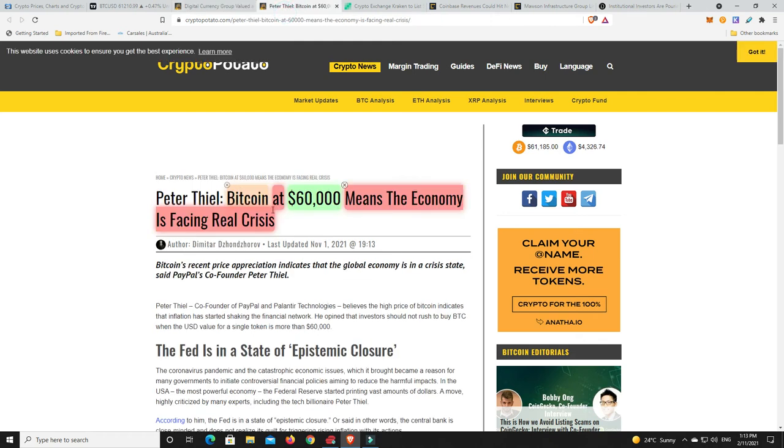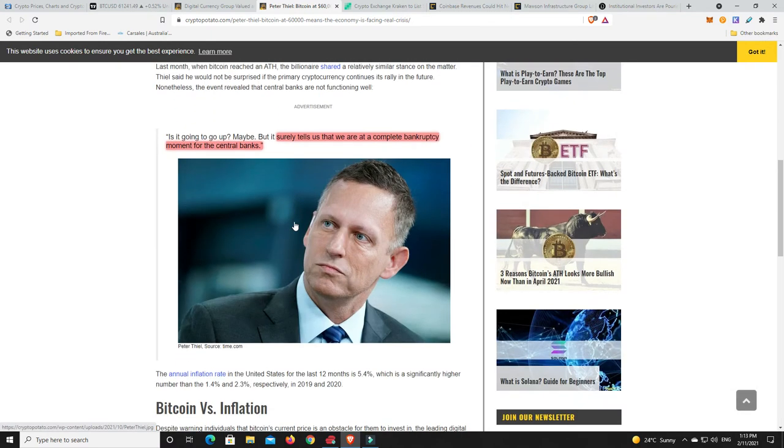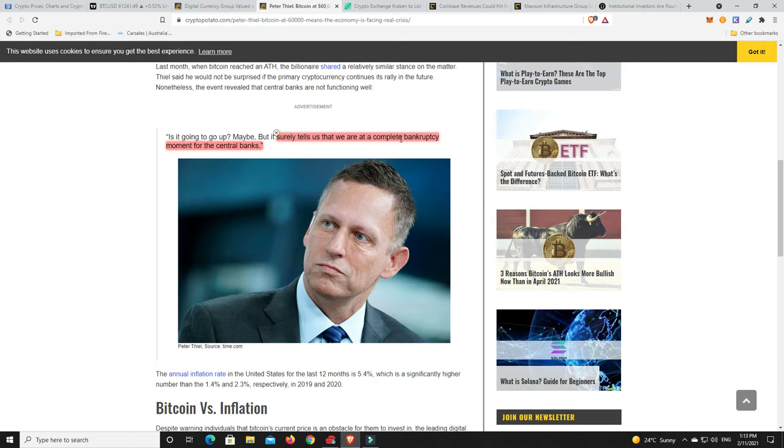Here's a story that has me worried. Peter Thiel says Bitcoin at $60,000 means the economy is facing real crisis. He's a pretty smart dude. He came out and said that he regrets not buying more Bitcoin when he bought. Because what he says here is people are saying Bitcoin's going to go up. And yeah, maybe it will, but it surely tells us that we are at a complete bankruptcy moment for the central banks. That is definitely worrying if that is true.